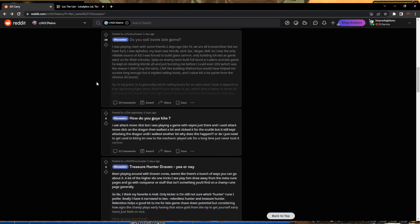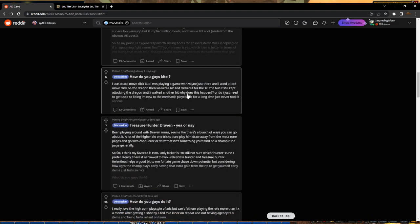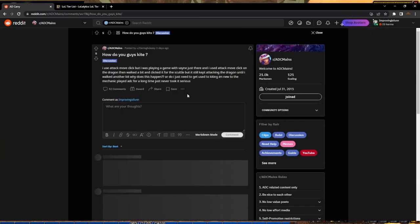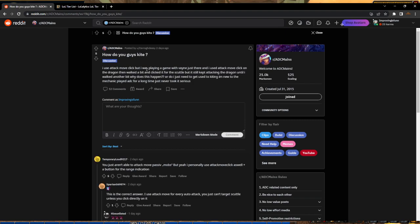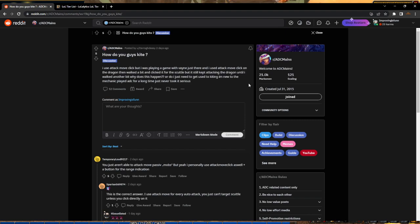One last question: how do you guys kite? I use attack move click but was playing Vayne and used attack move click on dragon, then walked and clicked on scuttle, but it still kept me attacking the dragon. This guy is brand new to attack move and doesn't know what he's talking about. Attack move click is literally just attack command without needing to left click after.